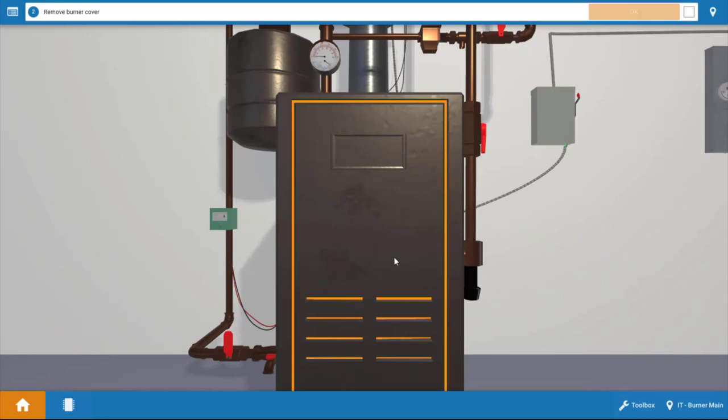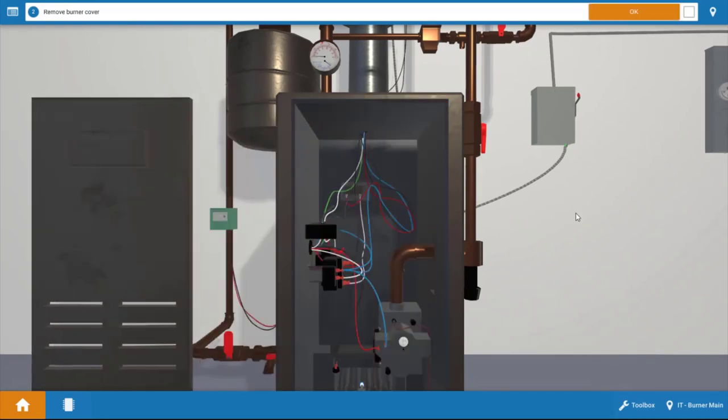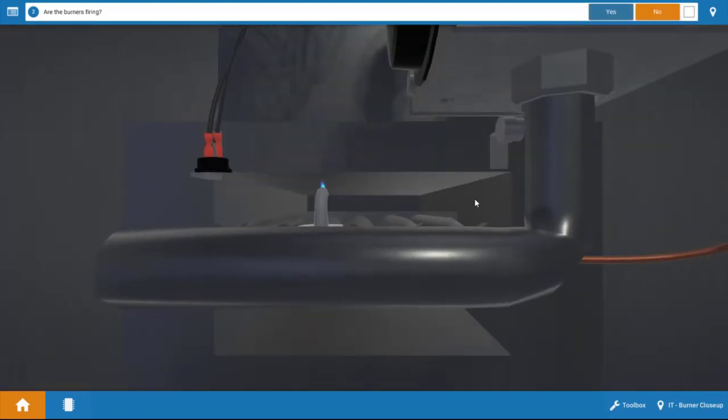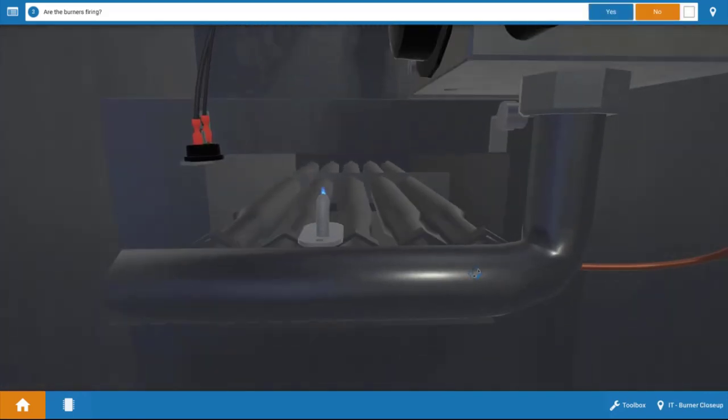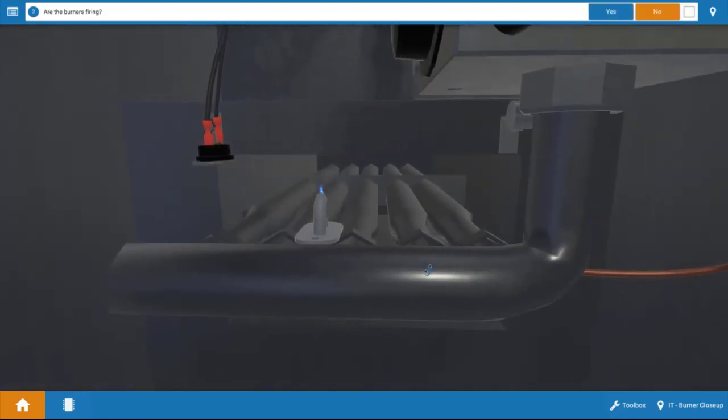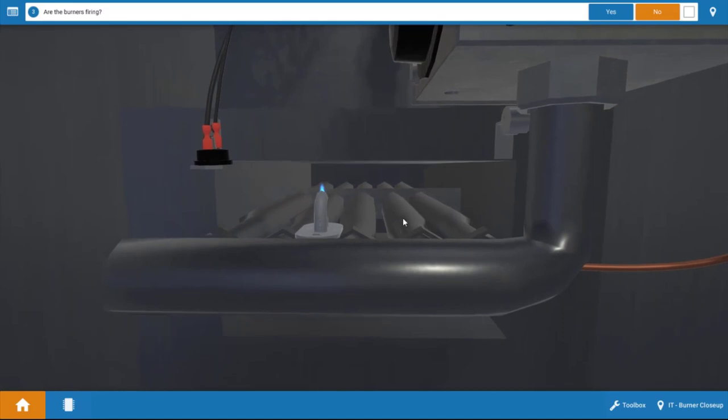Next, we need to remove the cover from the boiler and take an inventory of which loads are operating. So now that we've done that, we're clicking OK, and if we look in, we can see our burners are not firing here. We do have a pilot flame, but there's no burners, so we're going to click No here.